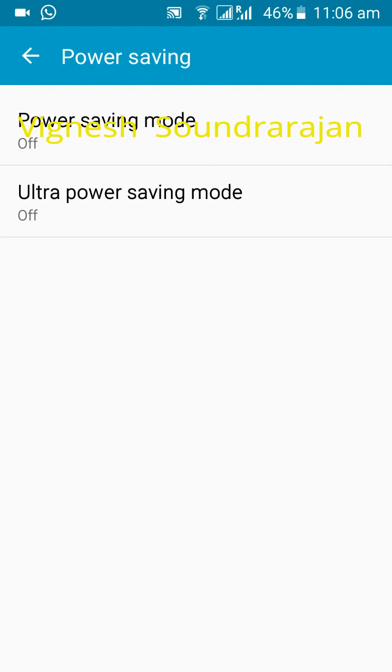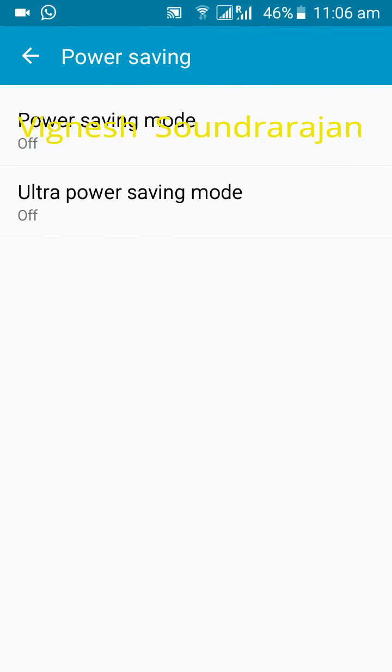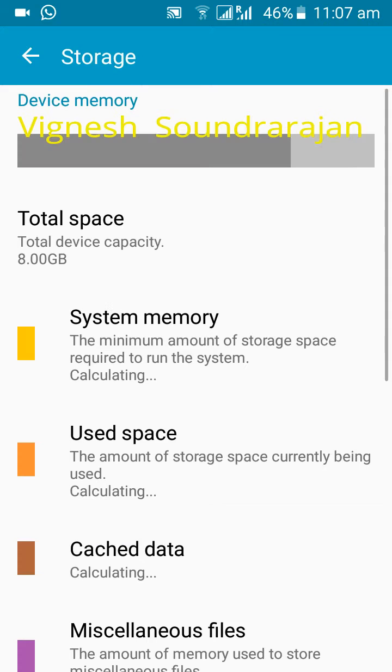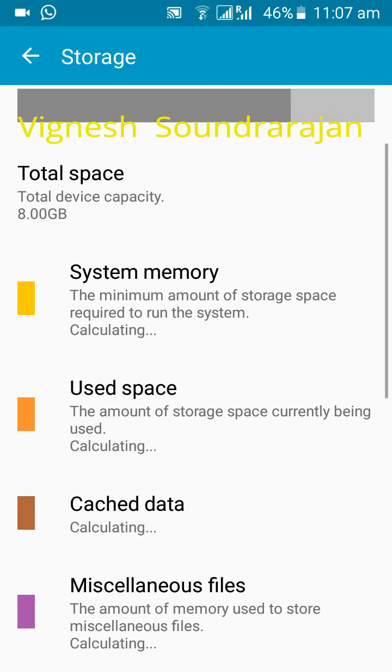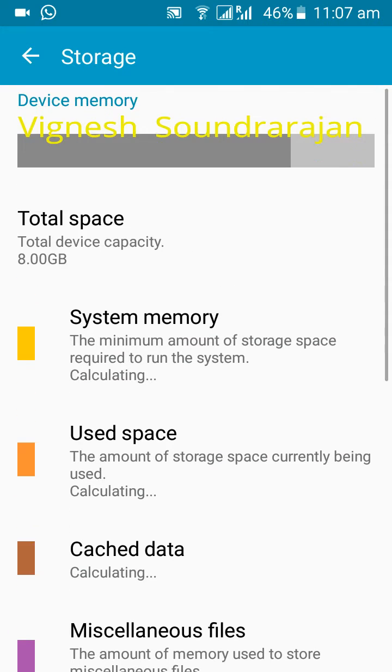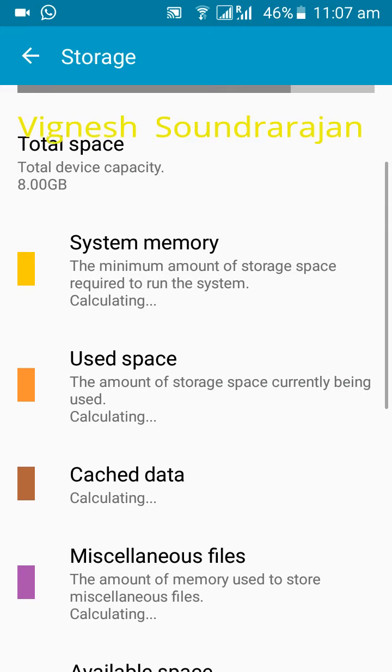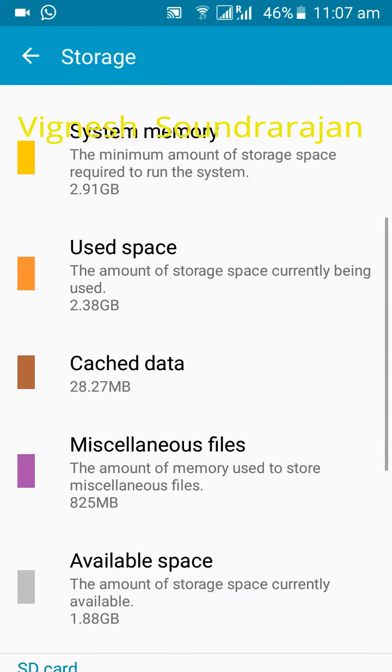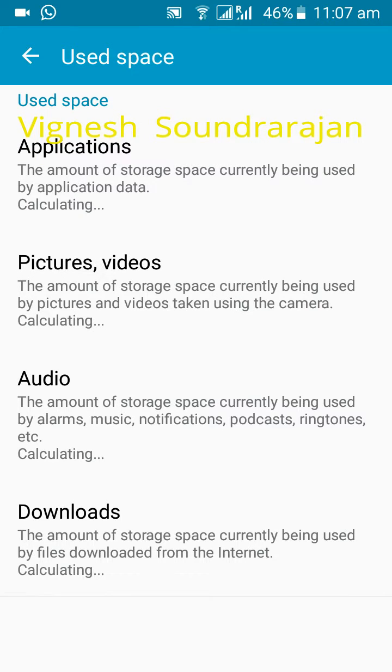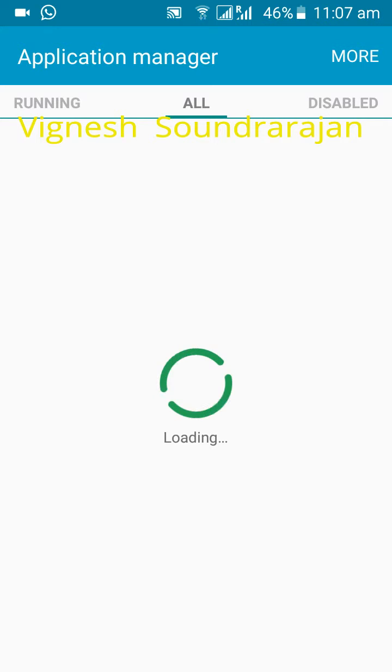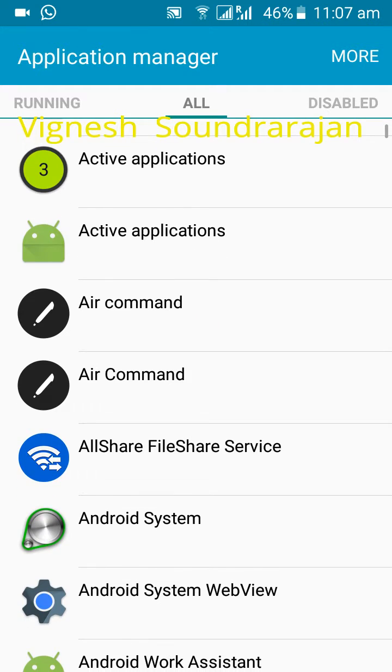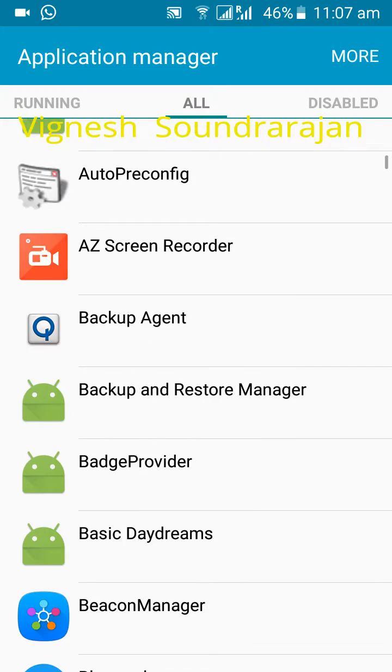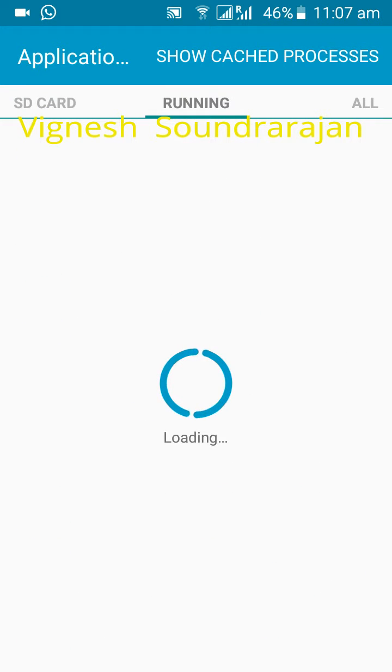Here you can have grayscale option also, ultra power saving mode also. Then here comes storage. This ROM fools me in the storage because you can see here 2.91 GB system memory and used space is 2.38 GB. I have installed only five or six applications but it shows 2.38 GB. Here you can see the RAM, the RAM is 297 MB free.